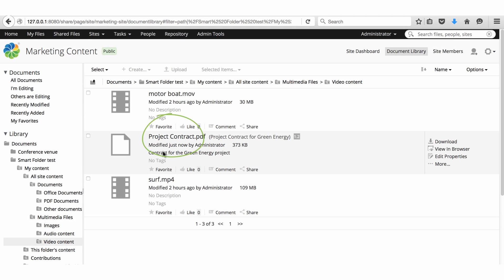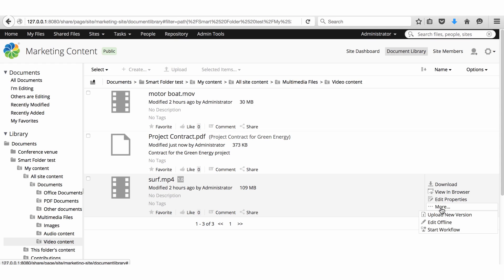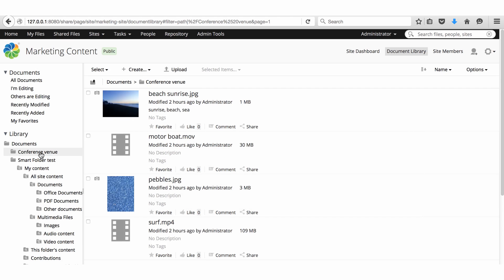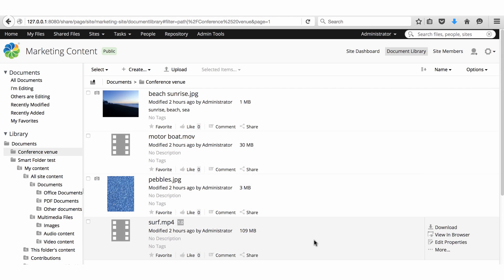You'll notice there are a reduced set of actions available from a smart folder. For example, you can't delete or move a file. You can perform these actions on the file in its physical folder only.